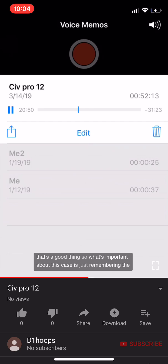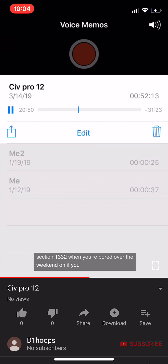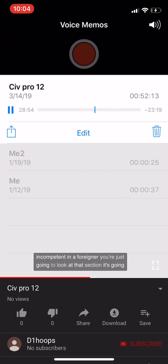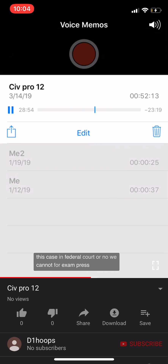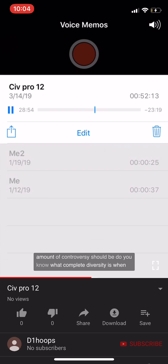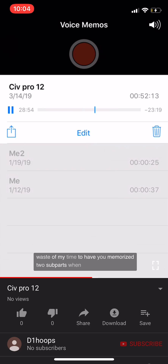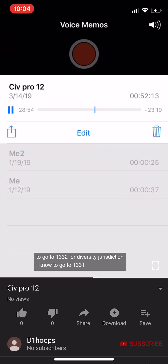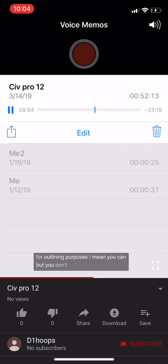The important takeaways from Redner: remember the importance of having complete diversity and how domicile is determined under Section 1332. For exam purposes, know what diversity jurisdiction is, what the amount in controversy should be, and what complete diversity means. In practice, you look at 1332 and it spells out exactly what's required. You don't need to memorize all sub-parts — just know to go to 1332 for diversity jurisdiction and 1331 for federal question.